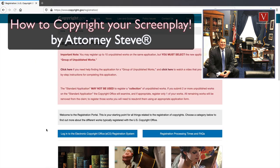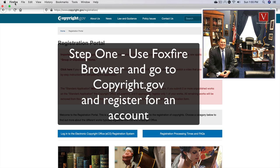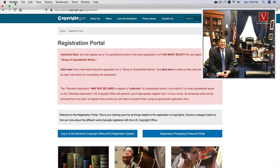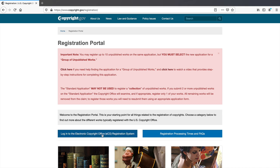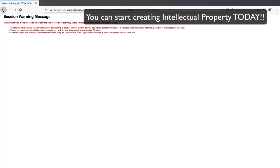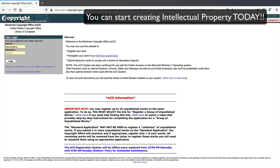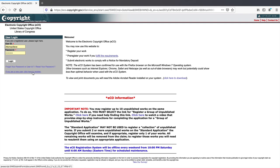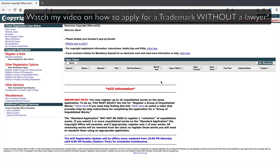Go to copyright.gov for copyright registration. First, I want to let you know to use the Mozilla Firefox browser — they recommend Firefox. If you use Google Chrome it'll give you a message that you may not be able to experience all the features. You come here to log into the eCO electronic copyright registration system. Just log in or create an account if you need to register as a new user — very simple.